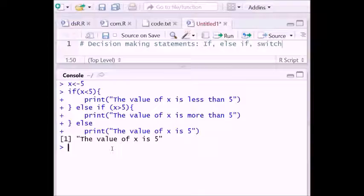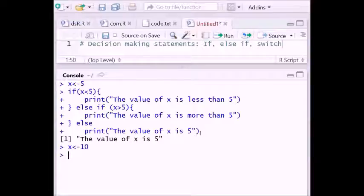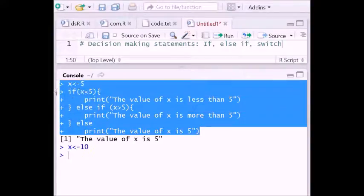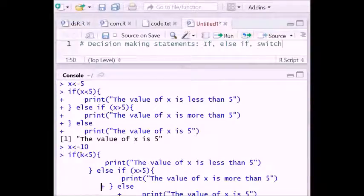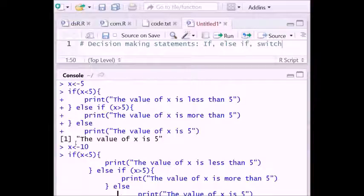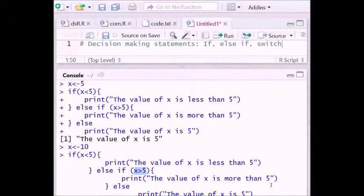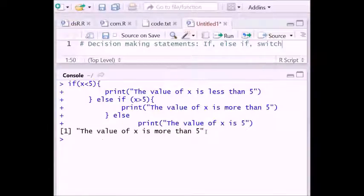Now what if the value of x is 10? With x equal to 10, the condition 'x is less than 5' is false. But 'x is greater than 5' is true, so it prints 'the value of x is more than 5'. You can see this output because the actual value of x is 10.